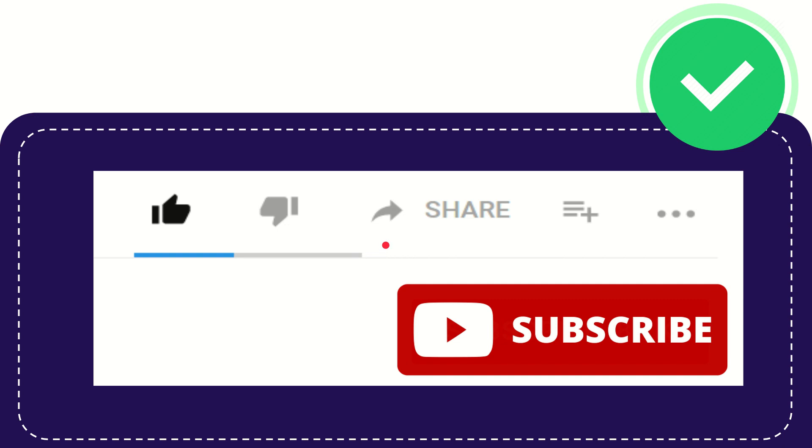By simply subscribing to this channel. What you can do is just click this sweet red subscribe button that has a YouTube icon in it. You can do that to help us to grow.